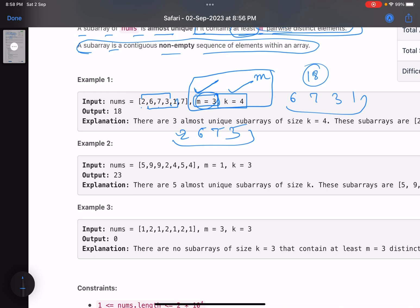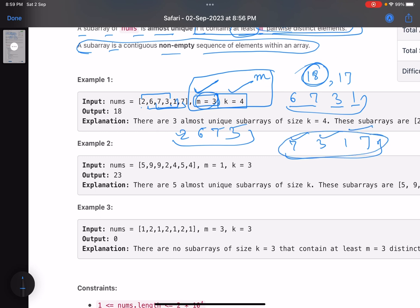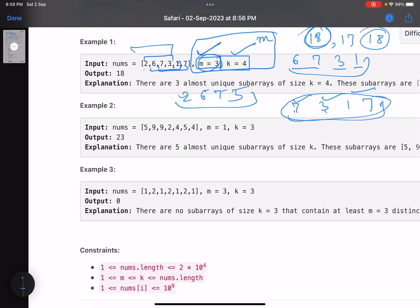The second subarray is 6, 7, 3, 1 — again length 4 and distinct elements greater than 3. Then 7, 3, 1, 7 — length 4, number of distinct elements is 3, which is more than or equal to 3. There are only three possible subarrays and the maximum sum you get is 18.